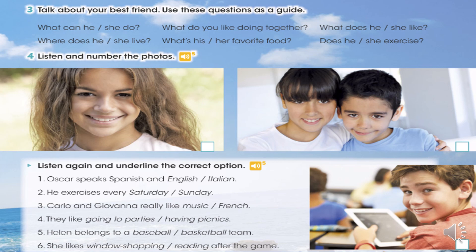Activity number four — listening. Vamos a escuchar un audio y vamos a numerar las fotos que tenemos en esta clase. Tenemos tres fotos diferentes, tres cuadros diferentes. Luego de escuchar, en casita le van a poner en pausa para que vuelvan a escuchar y van a delinear la opción correcta de estas seis oraciones. Track five. One: My best friend is Oscar. He speaks Spanish and Italian, but he doesn't speak English. He loves climbing and swimming. We exercise together every Saturday.